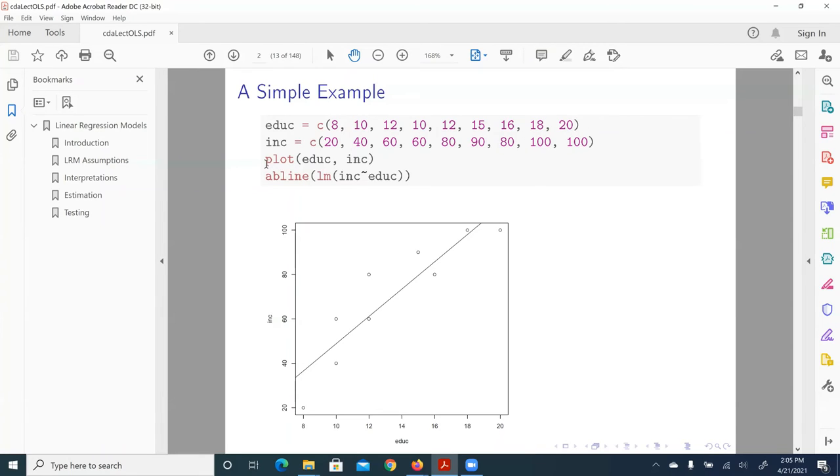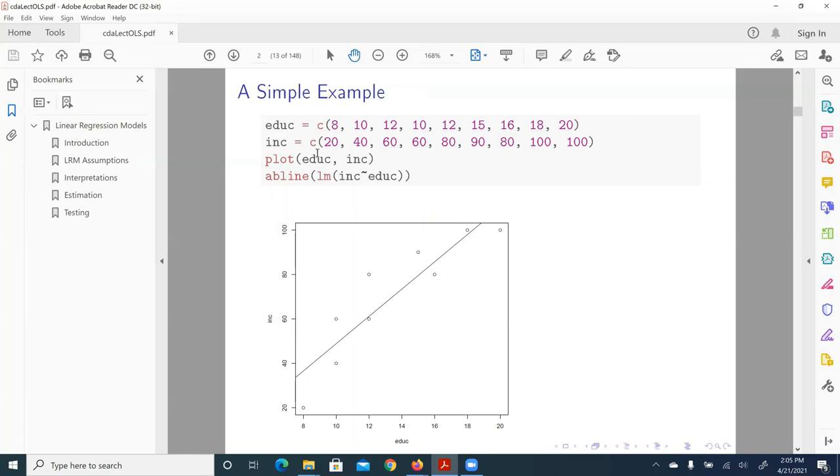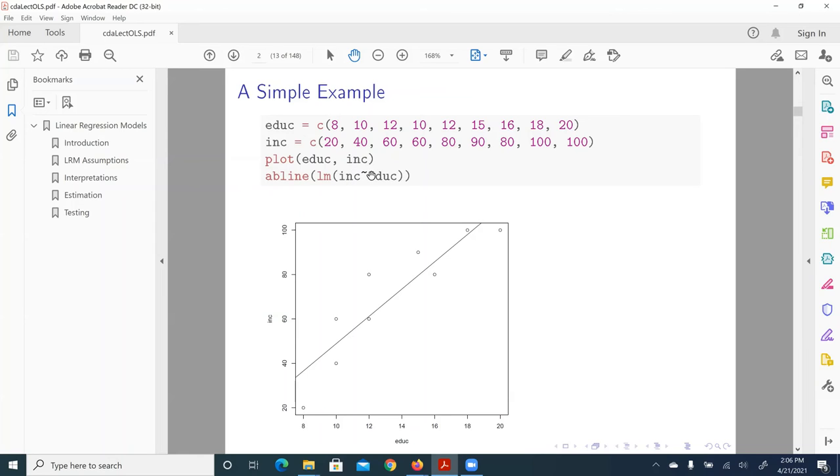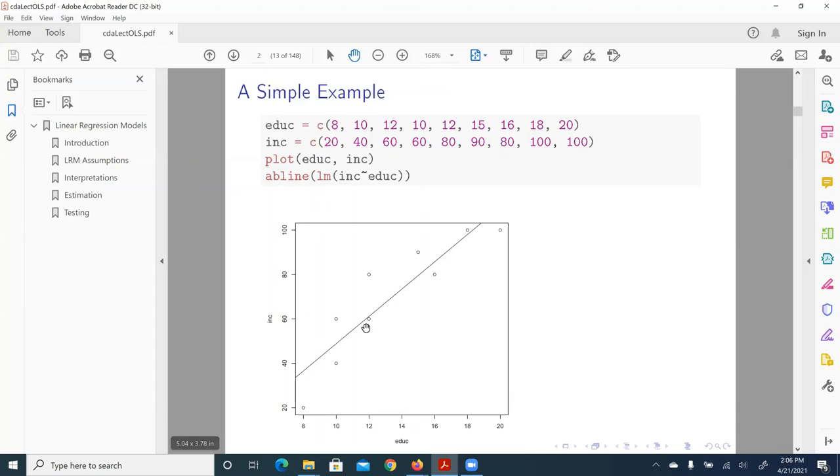Here we can use our function plot to plot our observations in a Cartesian coordinate system. And then what we can do is to request R to calculate or find a regression line and fit the data. So we use addline, parenthesis, lm refers to linear regression, and we regress income on education. And let's look down below here. We have this graph of bivariate regression.